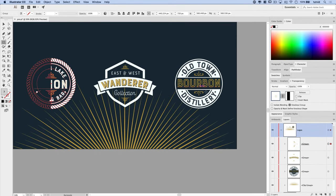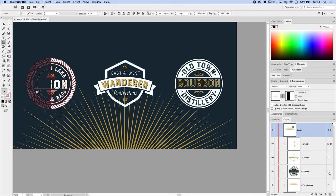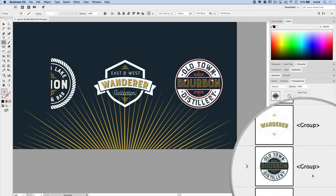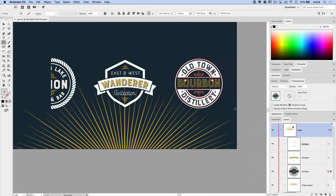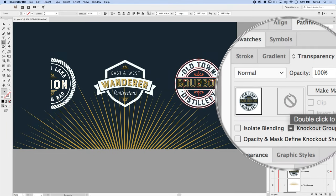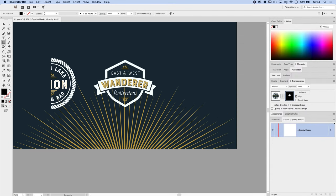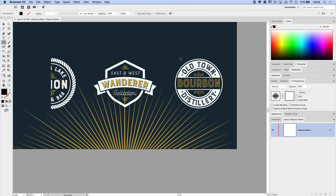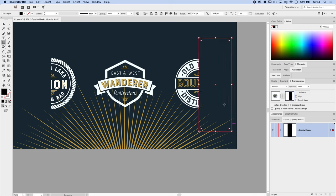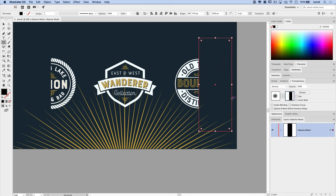So if we select this bourbon logo, so that's this logo right here, the bourbon logo, select the whole group. Once more, I'm going to double click here in the transparency panel to add a mask. I'm going to unclip this. And I'm going to draw yet another rectangle. So I'm just going to drag a rectangle over and drop it there.